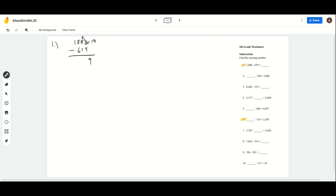When we look at the 10's place, we have to look at the 8 now. And 8 is greater than 7, so we don't have to change anything. So it'll just be 8 minus 7, which is 1. And 8 minus 6 is 2. And 1 minus 0 is just 1. So our final answer for number 1 will be 1,219.